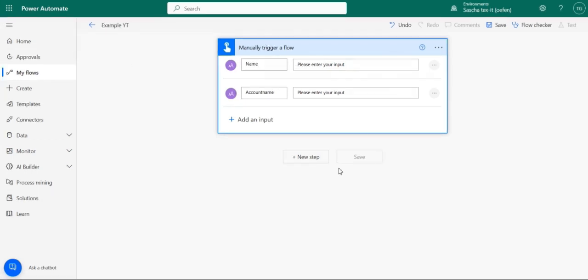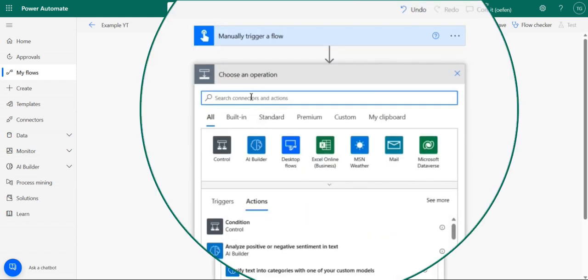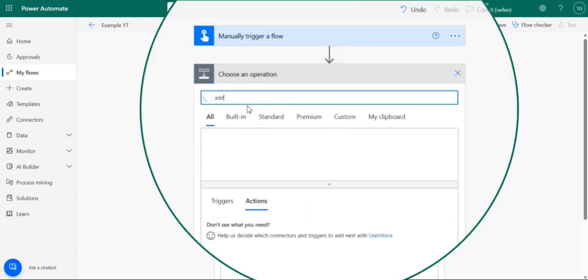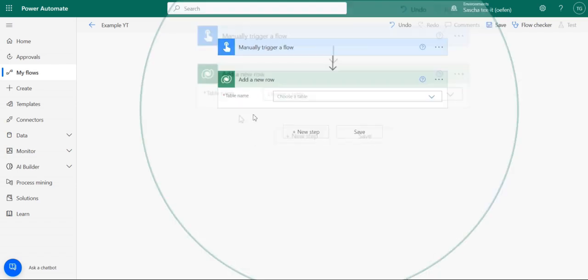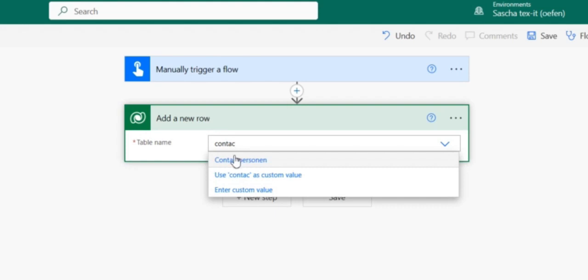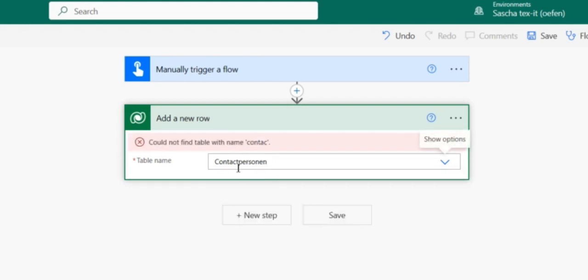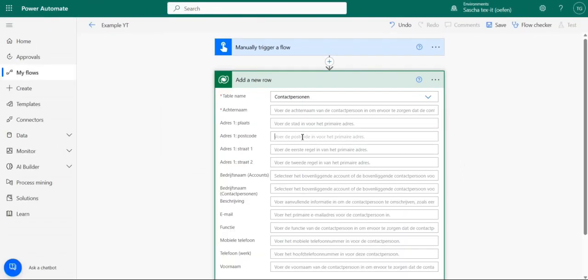So the action that we want to have is add a new record to the contacts entity. Add a new row. And the table name is the contact. So here it is in Dutch. So it's a little bit different, but this is the contact entity.